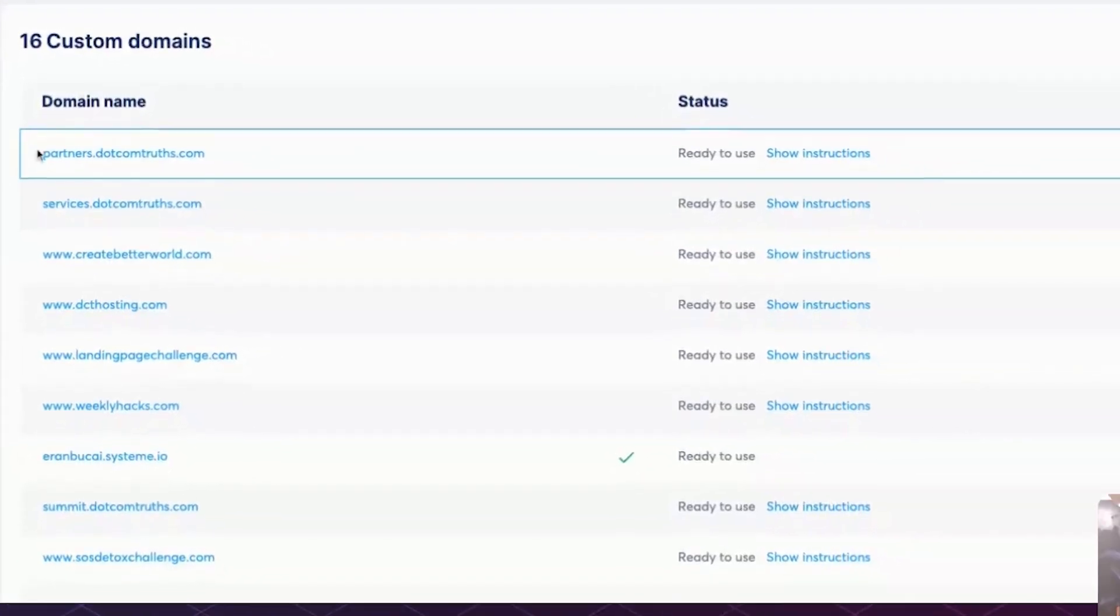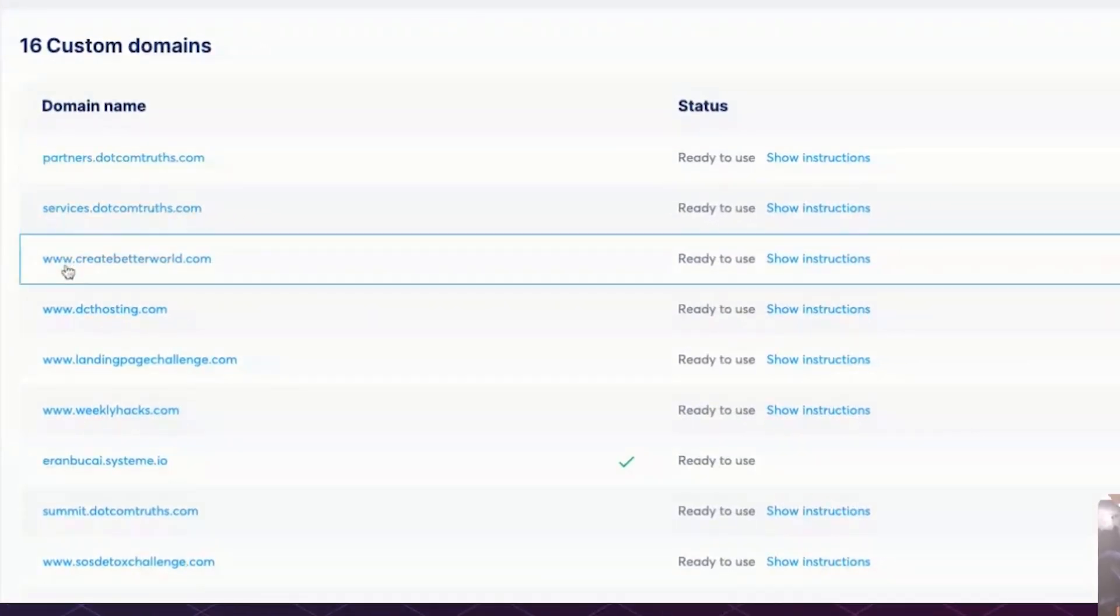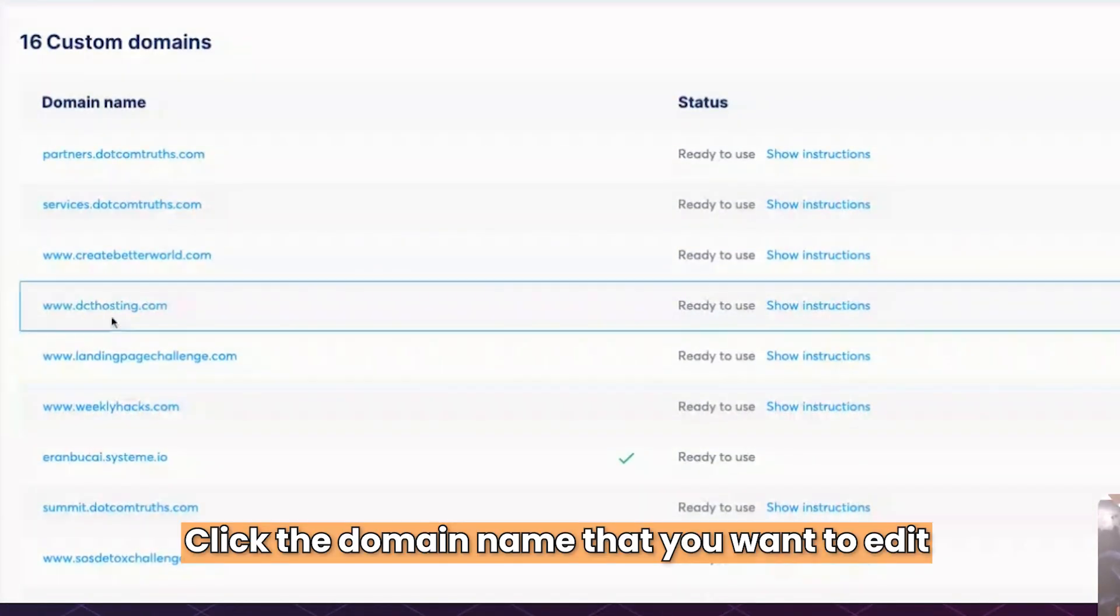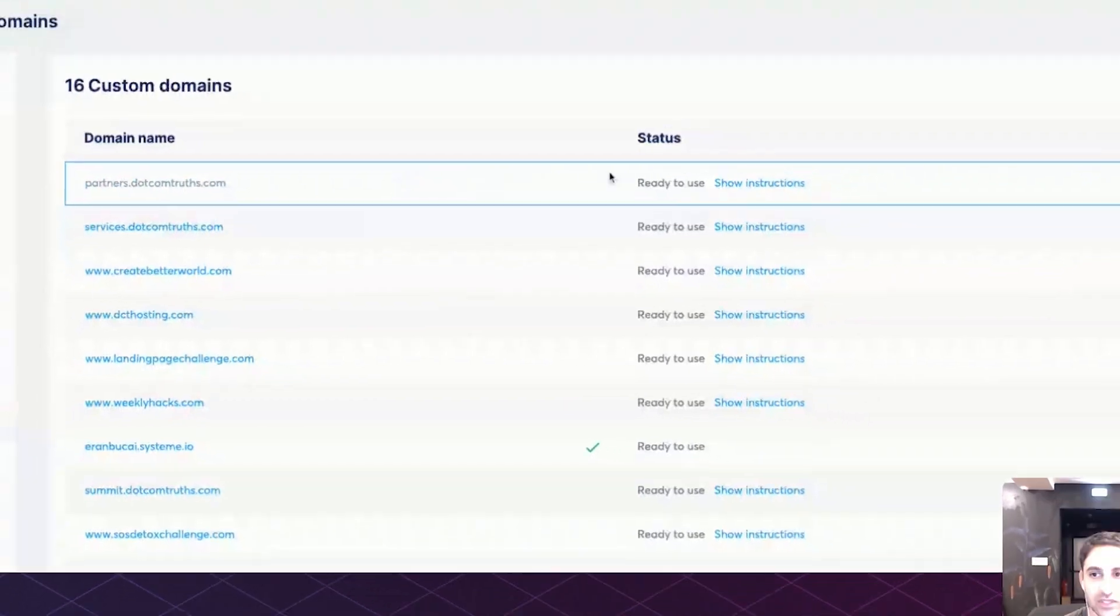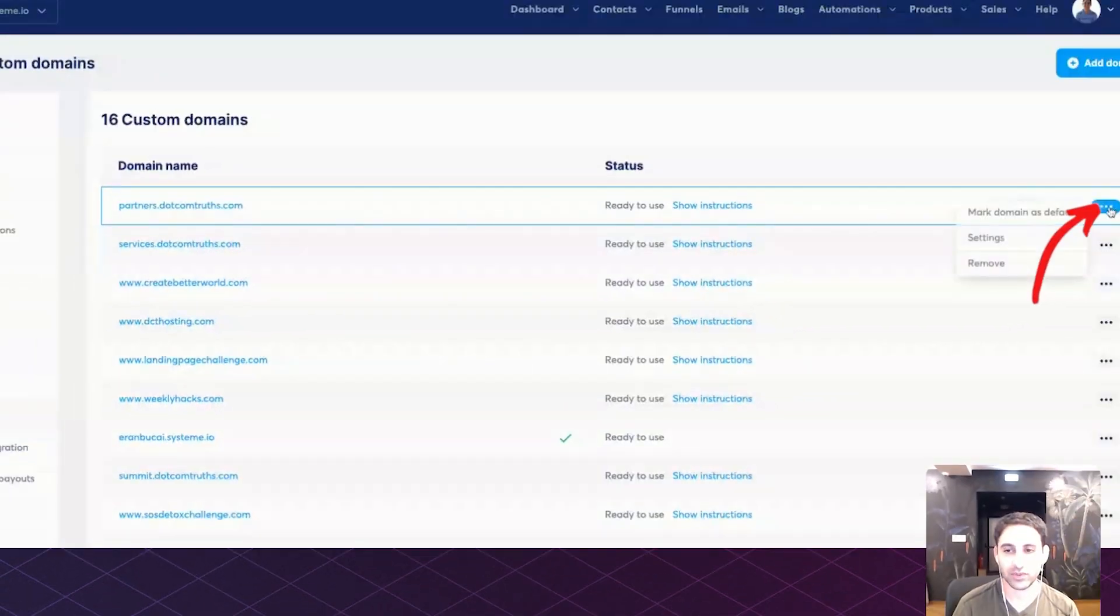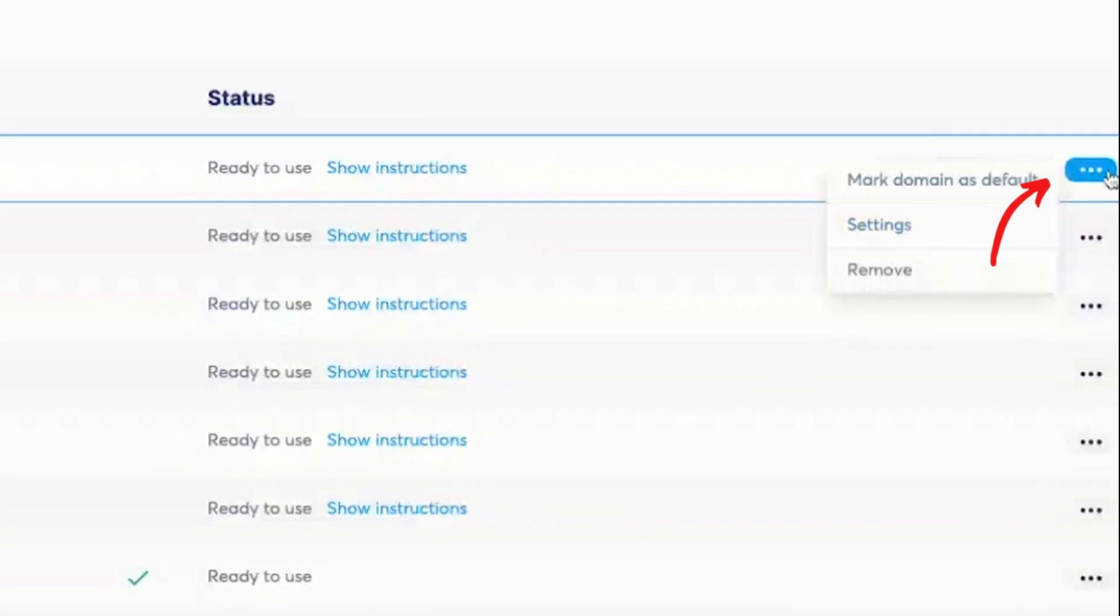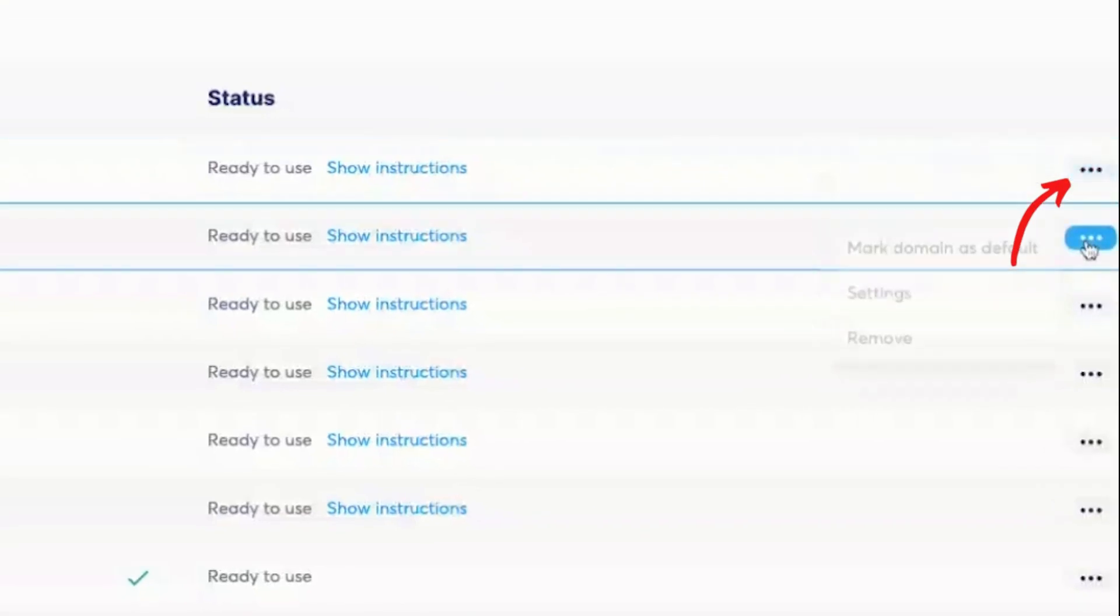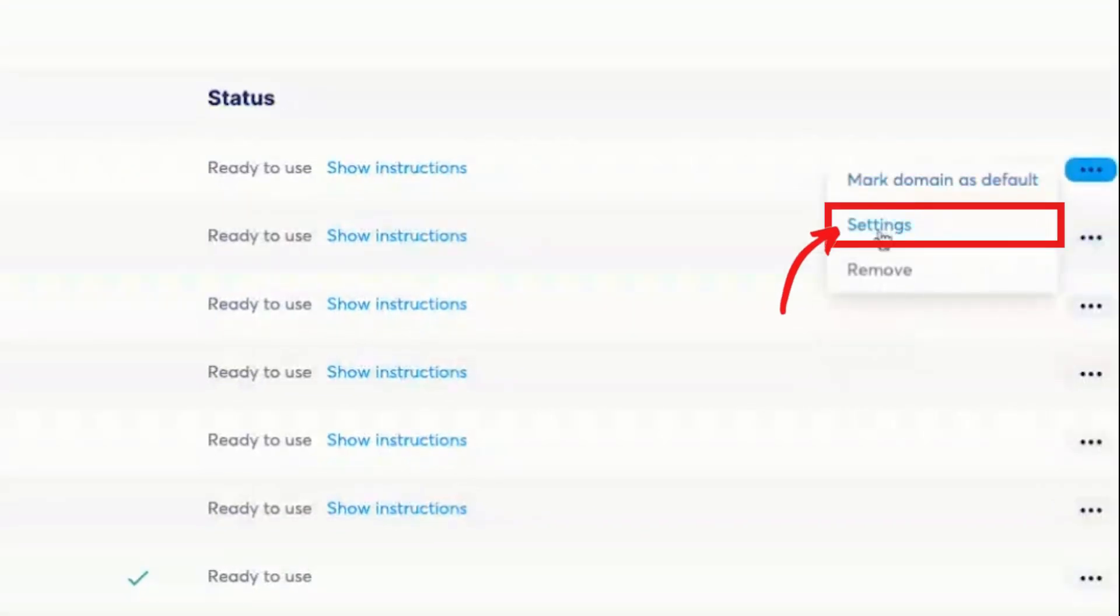Then you will have your different custom domains that you have connected. I've got a whole bunch and you're going to go to the one you want to edit. You're going to click here on the three dots and click on settings. Now don't just click on this. Actually pay attention that you just hover over it and that's good enough. So you're going to hover over it and then click on settings.